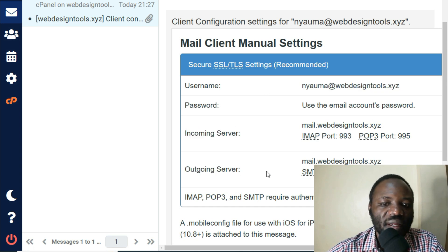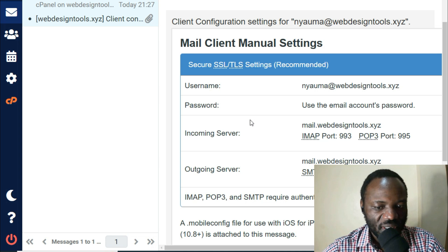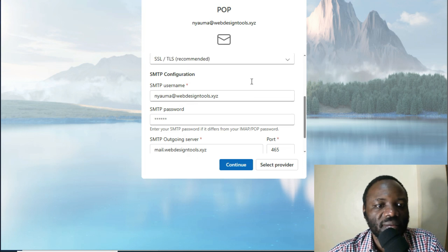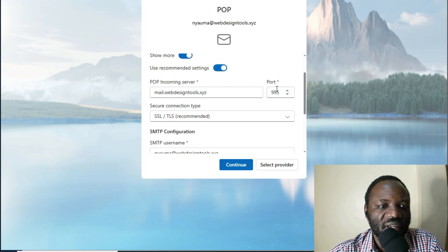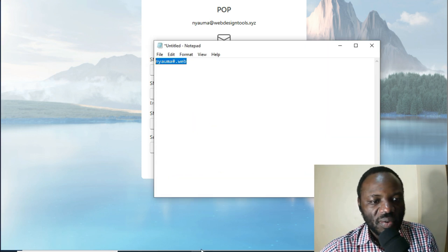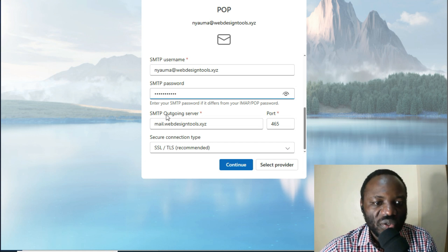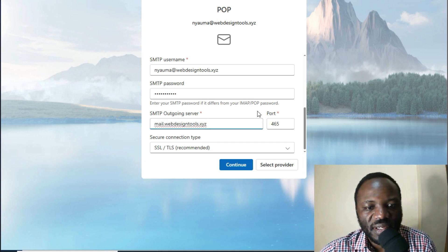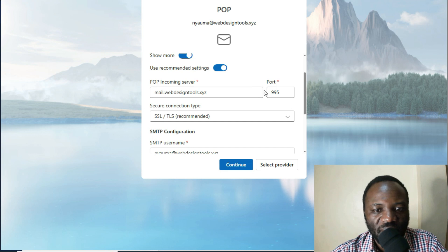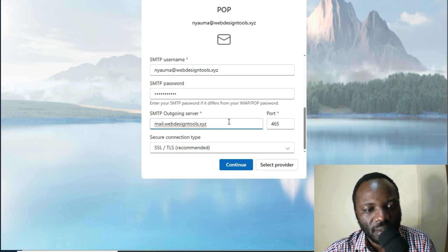For SMTP — the outgoing server — the username is always the email address. Remember that for both incoming and outgoing server settings: the username is the email, and the password is the one we entered when creating the email in cPanel. The SMTP outgoing server port is 465. So to confirm: POP incoming server is 995, POP outgoing server is 465. Then click Continue.